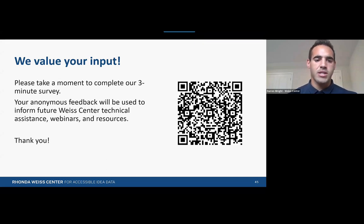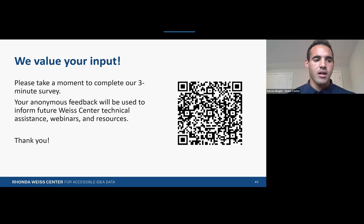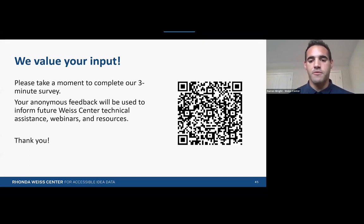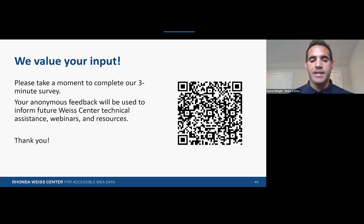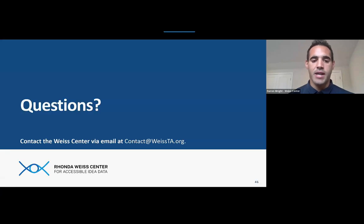Also wanted to share an evaluation survey. I'm putting in the chat a link to our external evaluation survey. The Weiss Center, along with other OSET data centers, is required to have an external evaluator. There's also a QR code on your screen to access this survey. Your feedback will be anonymous and will help us inform our future webinars, offerings, and approach to technical assistance. Please, any and all feedback is encouraged. If you don't have questions right now but want to mull over the content, please feel free to put your questions in that survey.